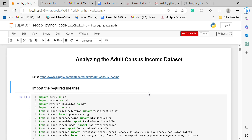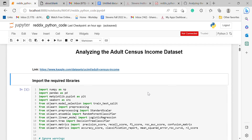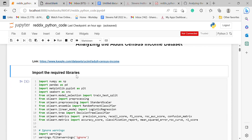Hi, myself Pathuri Raja Rajaswari. This is my final project of Engineering Programming Python, section CPE551, and my project name is 'Analyzing the Adult Census Income Dataset.'